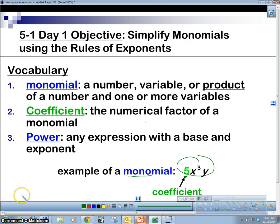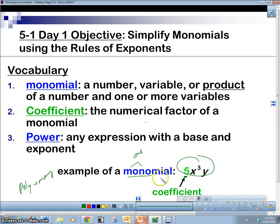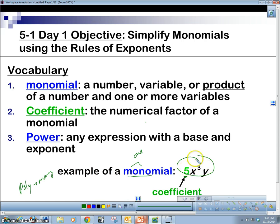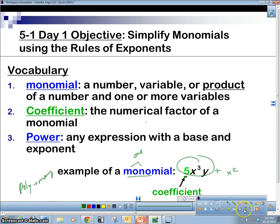A monomial is a polynomial. Poly means many, and mono means one. So it's a one-term polynomial. A one-term polynomial is called a monomial. If we wanted more terms, we would add or subtract something else, and we'd have something with more terms. This has two terms, so a two-term polynomial is called a binomial.